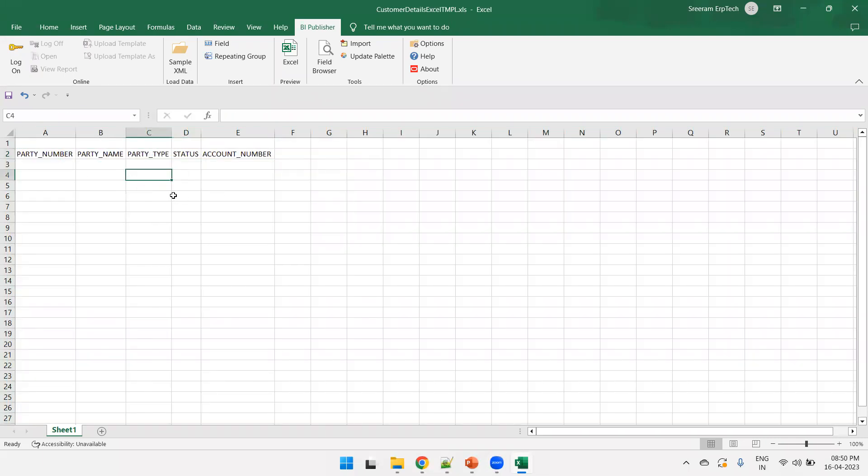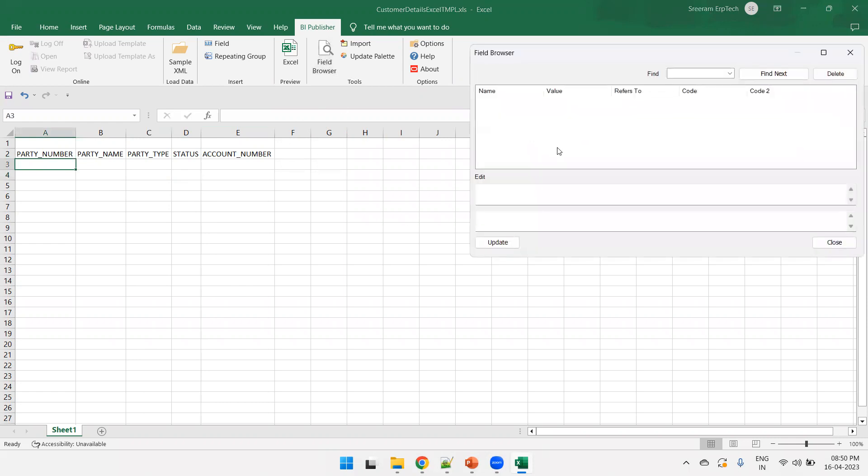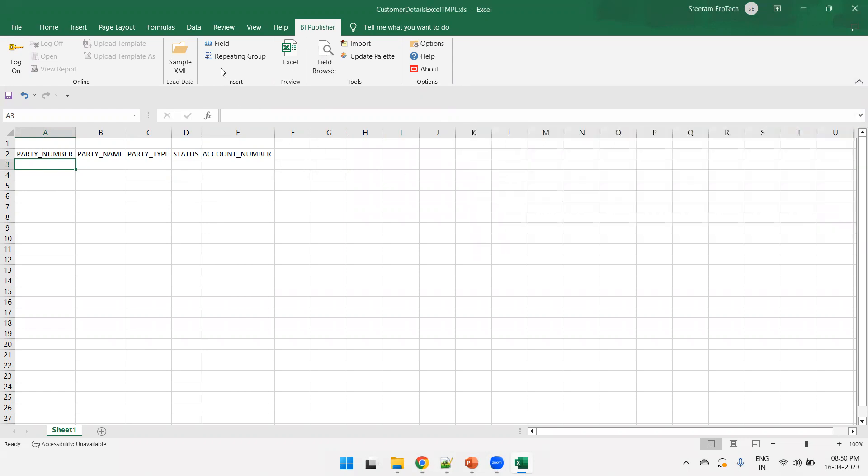These are just columns, right? Now, it's not a value. Now, the next thing what you do is here. First of all, you can also click on field browser. As of now, it's not showing anything. Then, click on field.